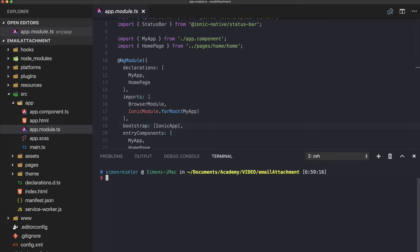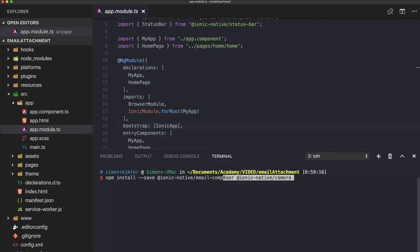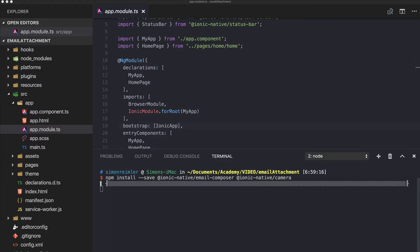So add those two Cordova plugins and then go ahead and install the email composer and the camera from Ionic Native.